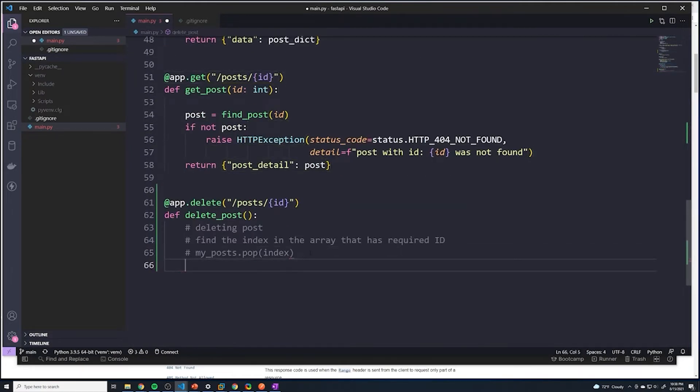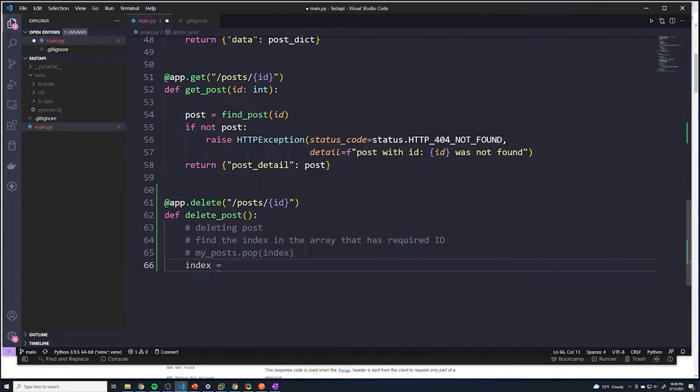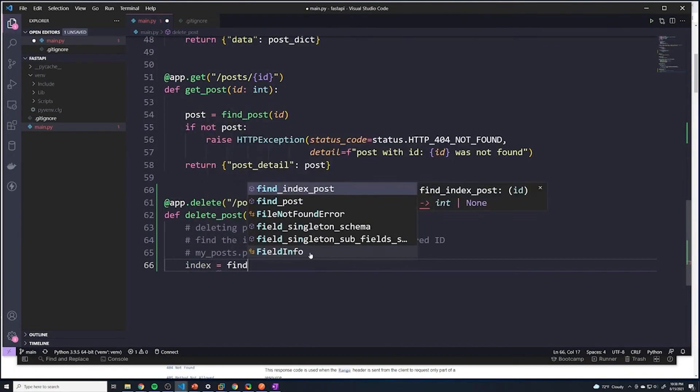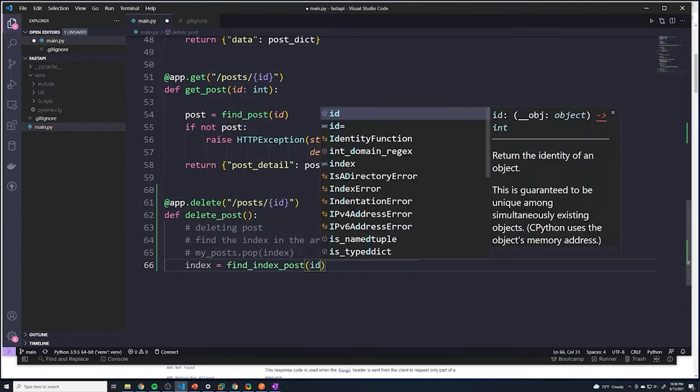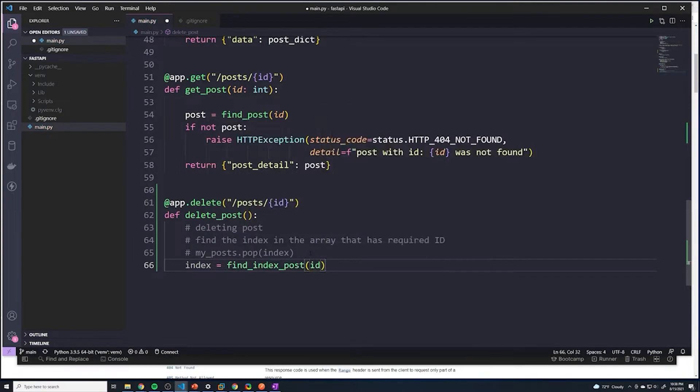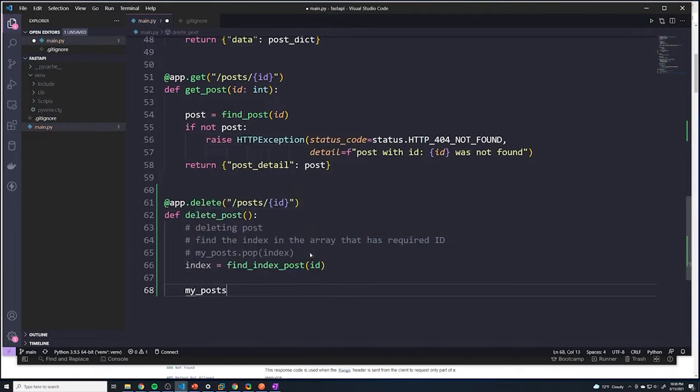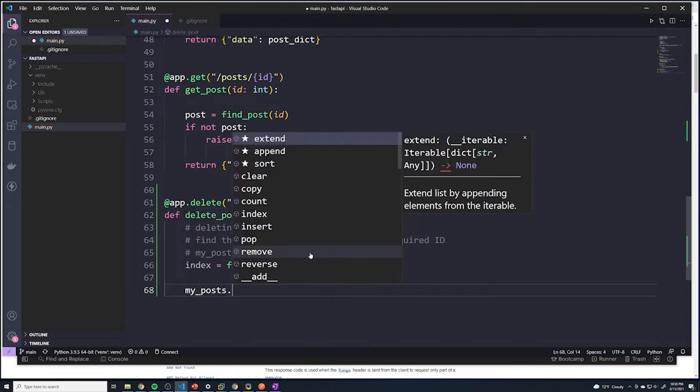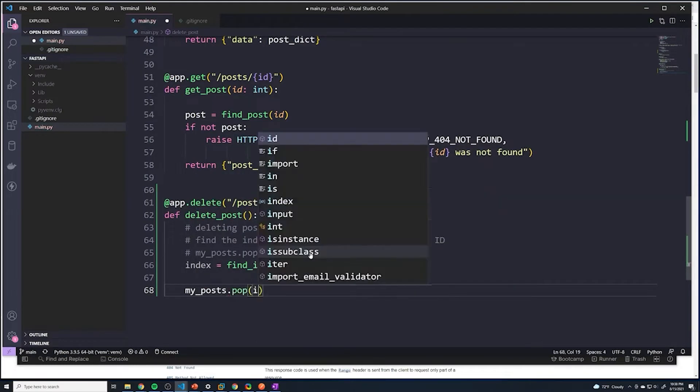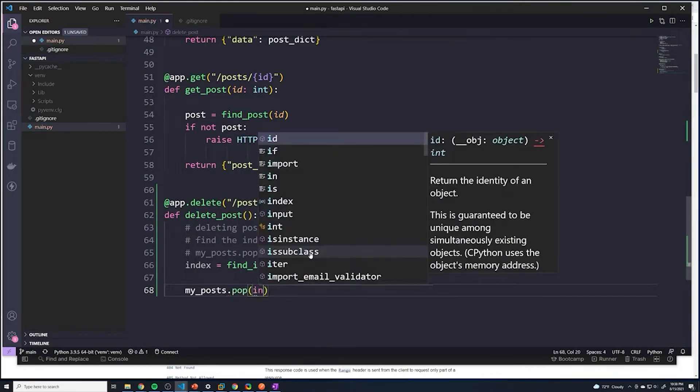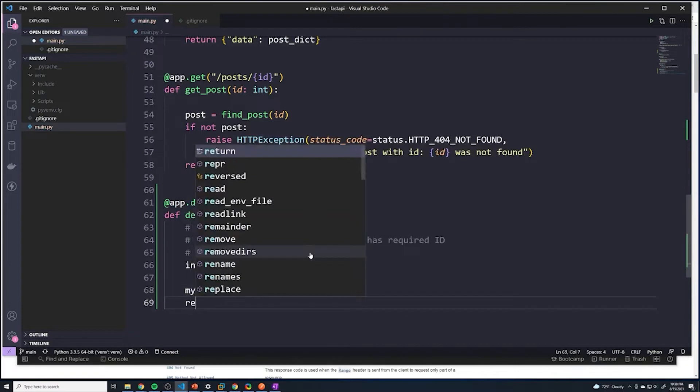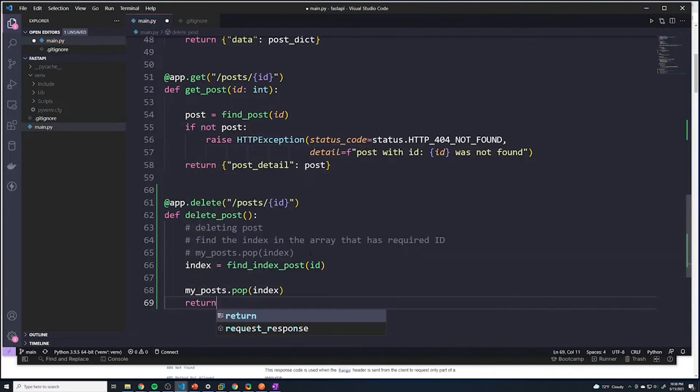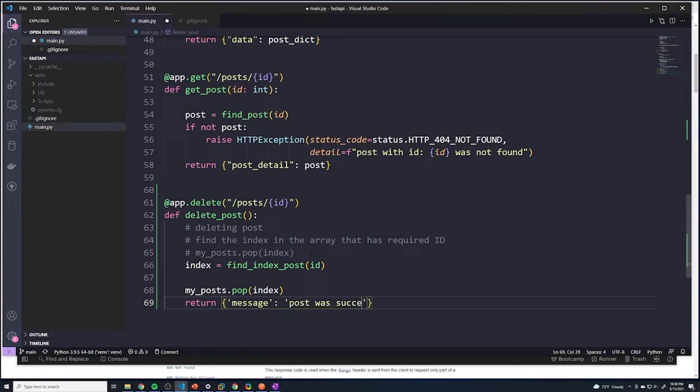So here we can just call that function. And we'll set it equal to index equals find_index_post pass in ID. So we now have the index. And at this point, I can just do my_posts.pop and then just pass in index. And then we'll try to do a return message post was successfully deleted.